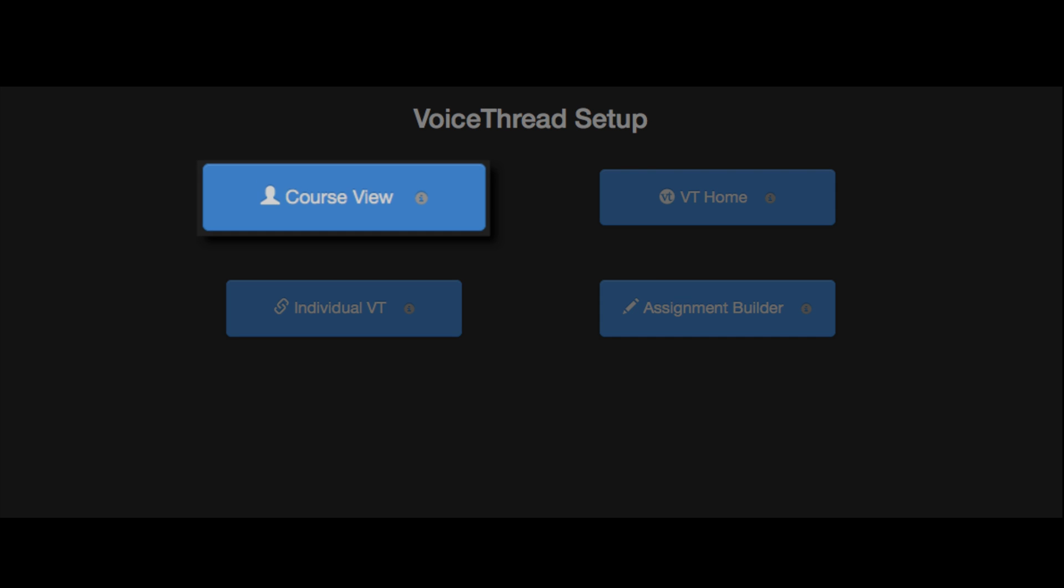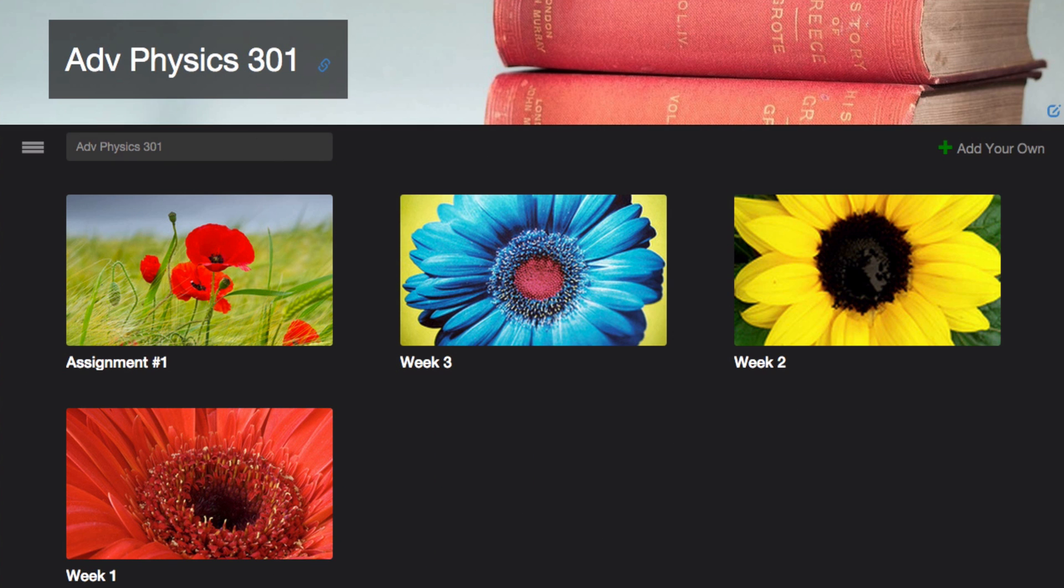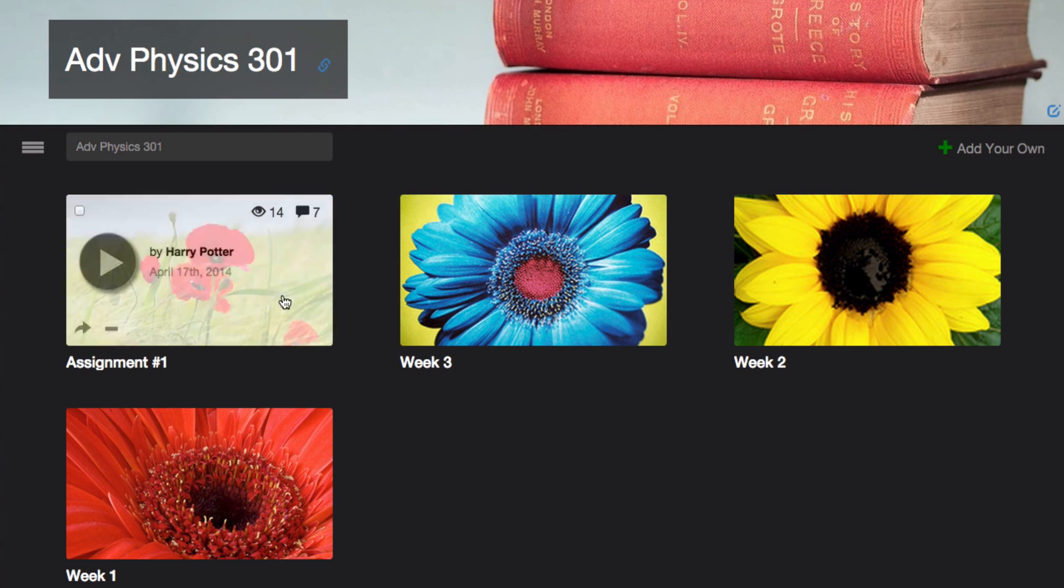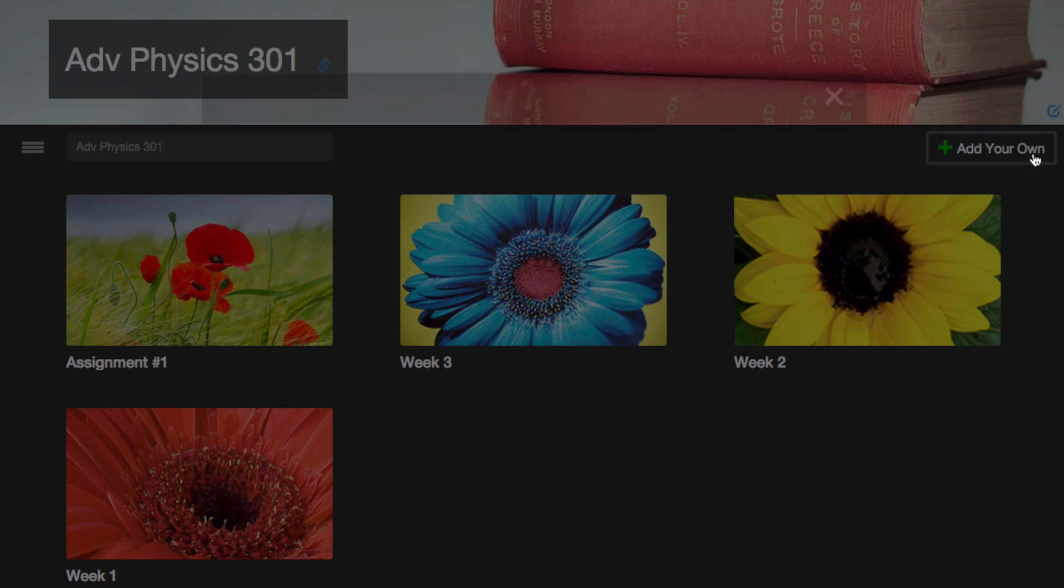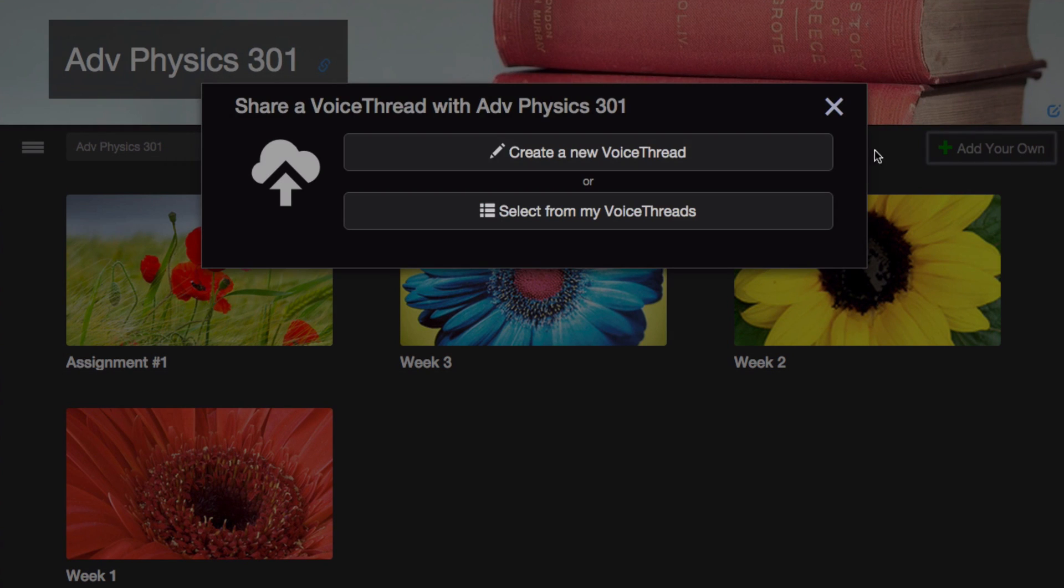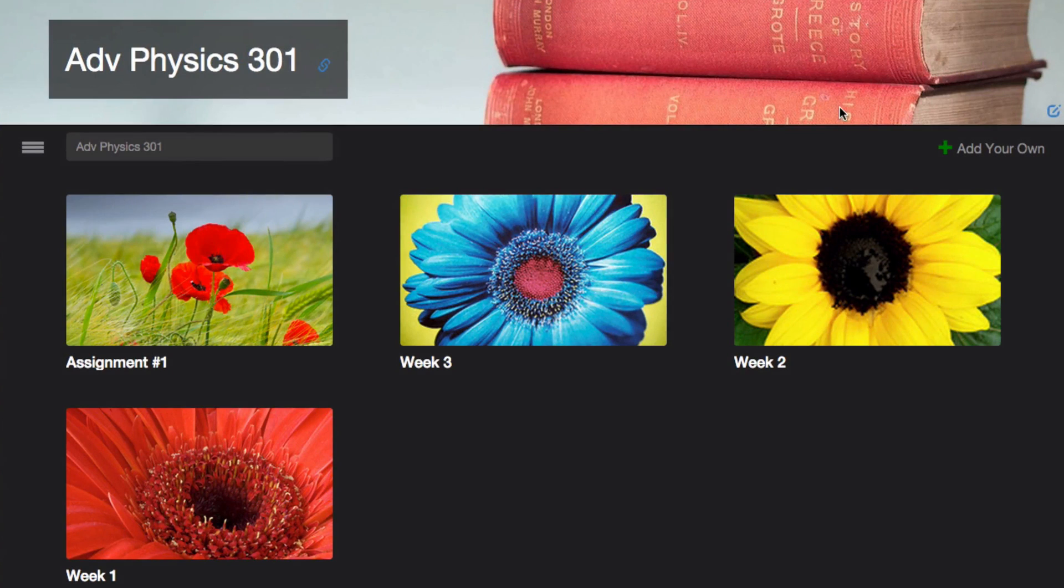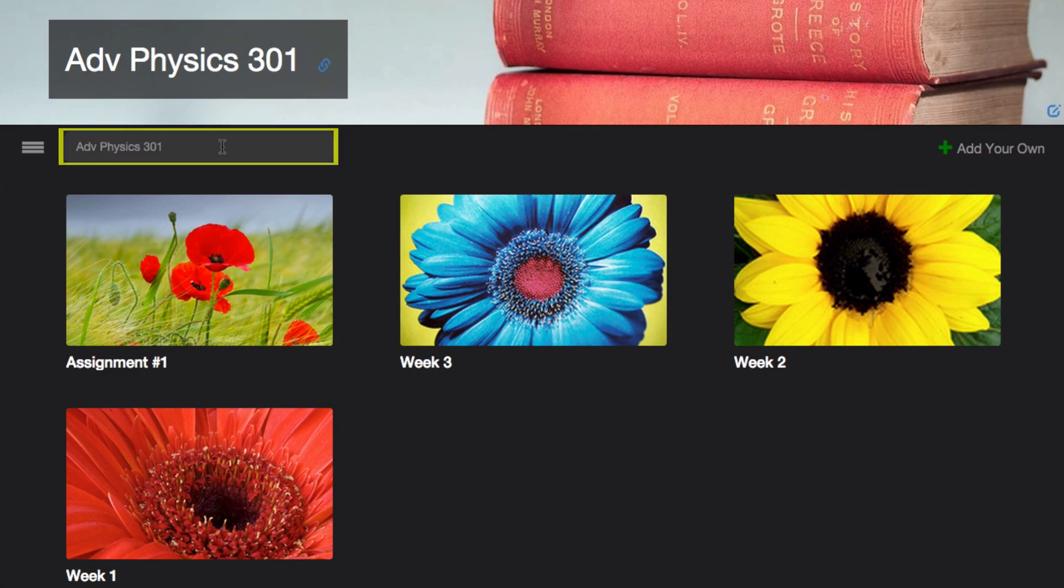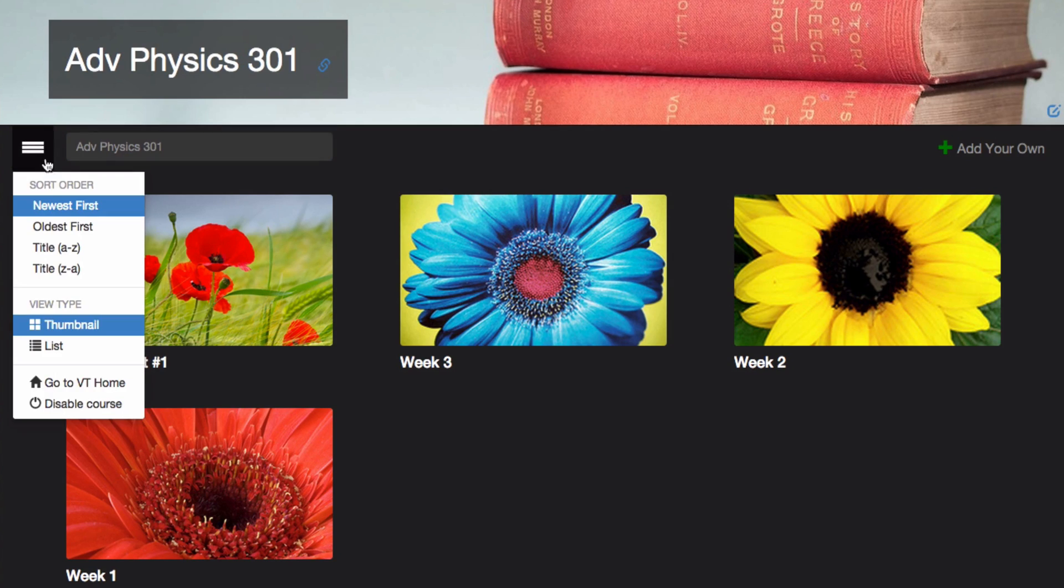When you select the course view, that takes you to a collection of all the VoiceThreads that have been shared with your course. You and your students can click on any thumbnail to open that VoiceThread and participate. You can also click Add Your Own to create a new VoiceThread, or select from those you've already created to share with the rest of the course. You can search through all the VoiceThreads already shared, or you can click on the menu icon to sort by various criteria.